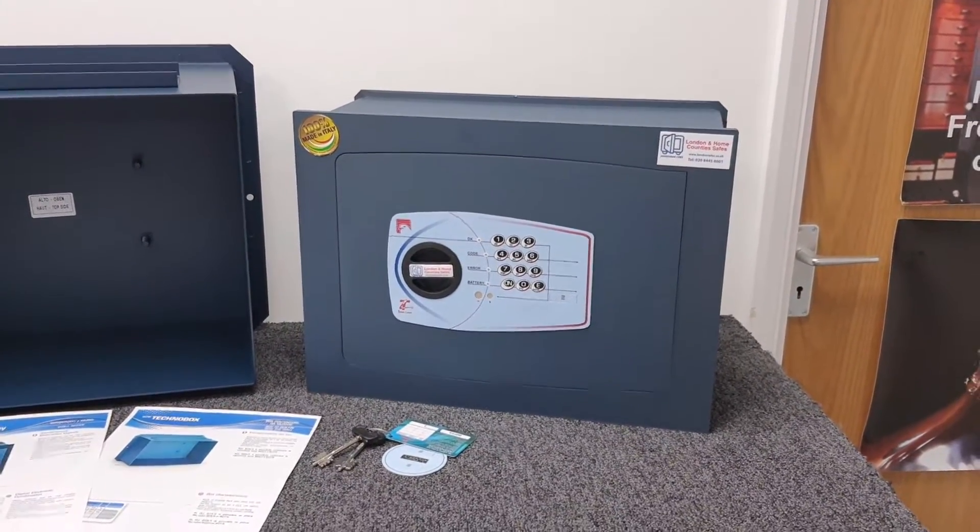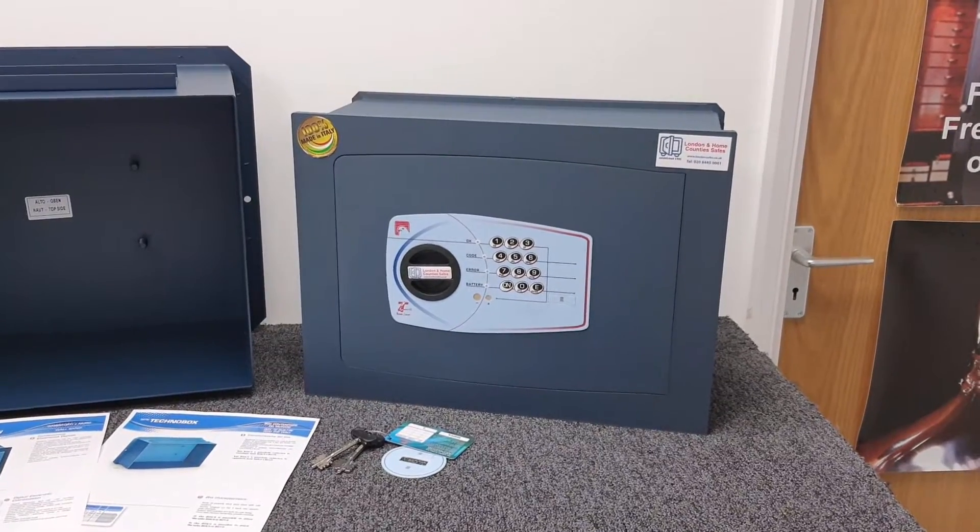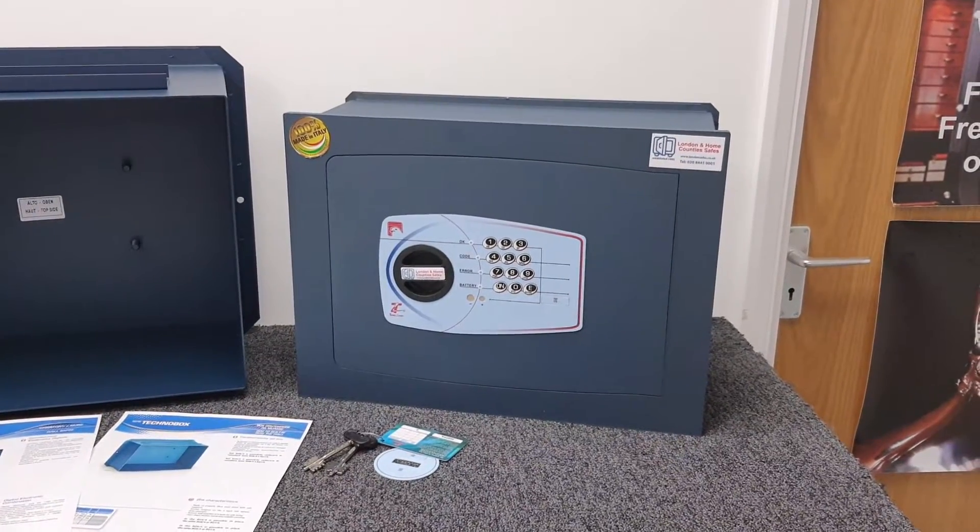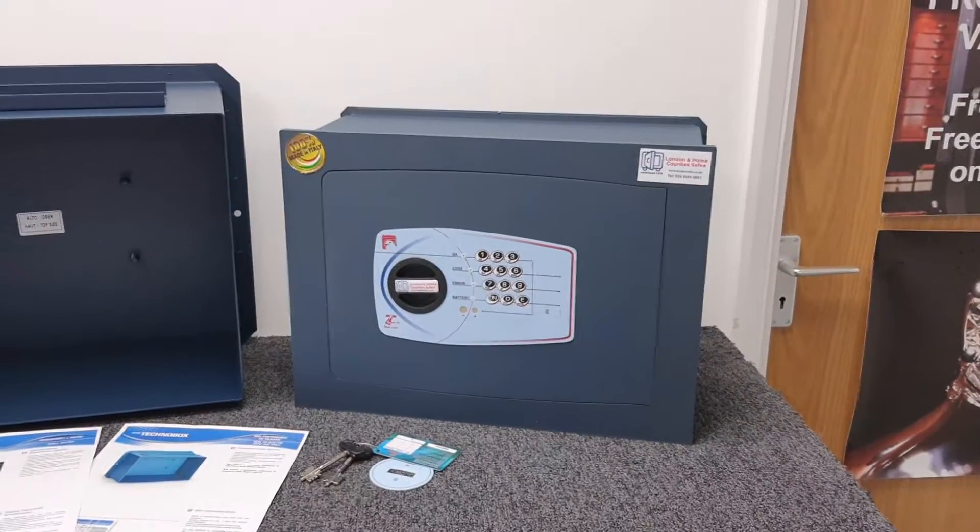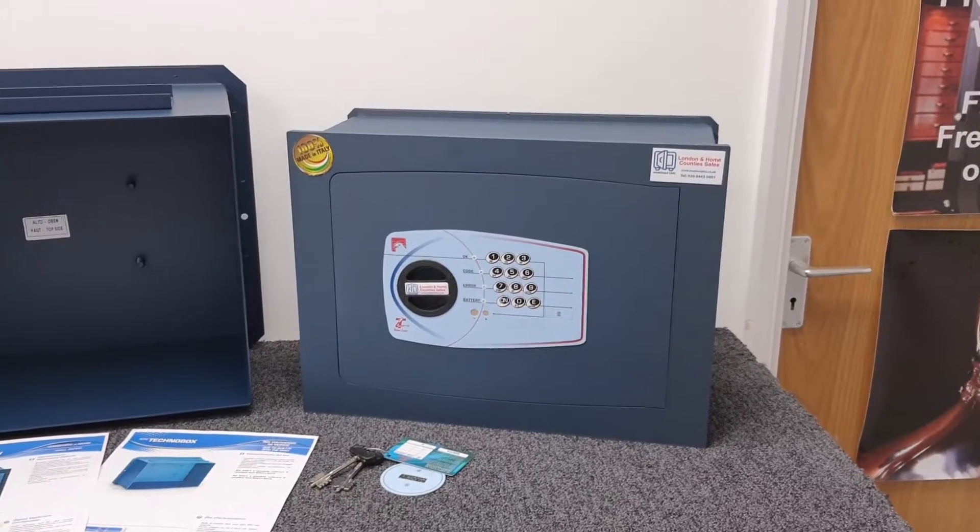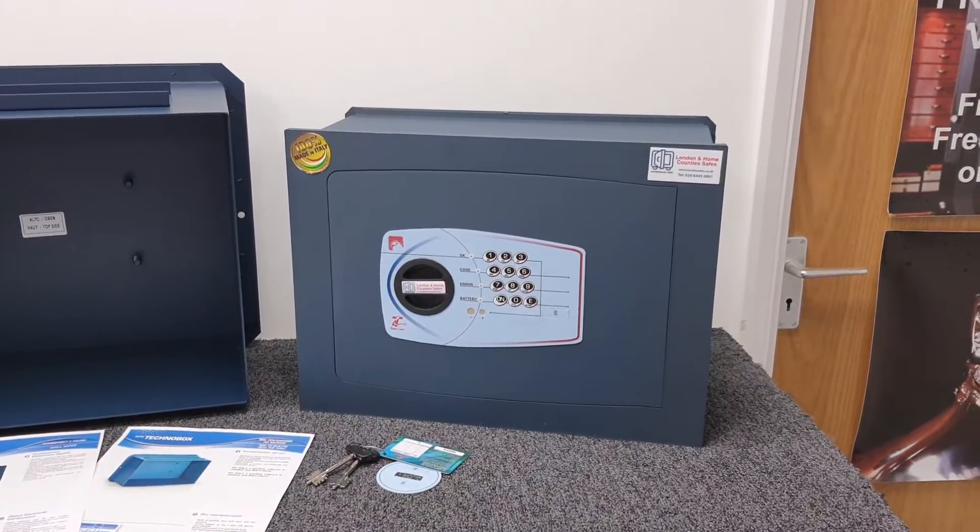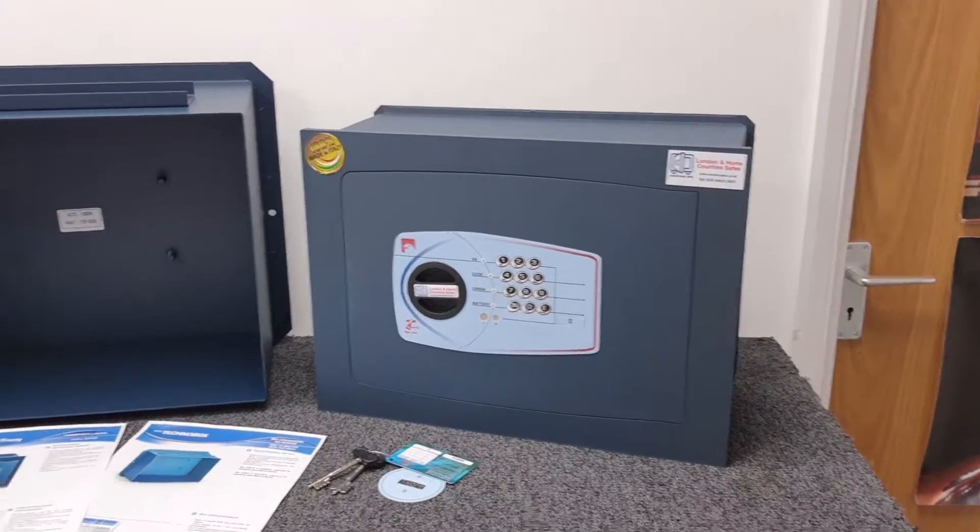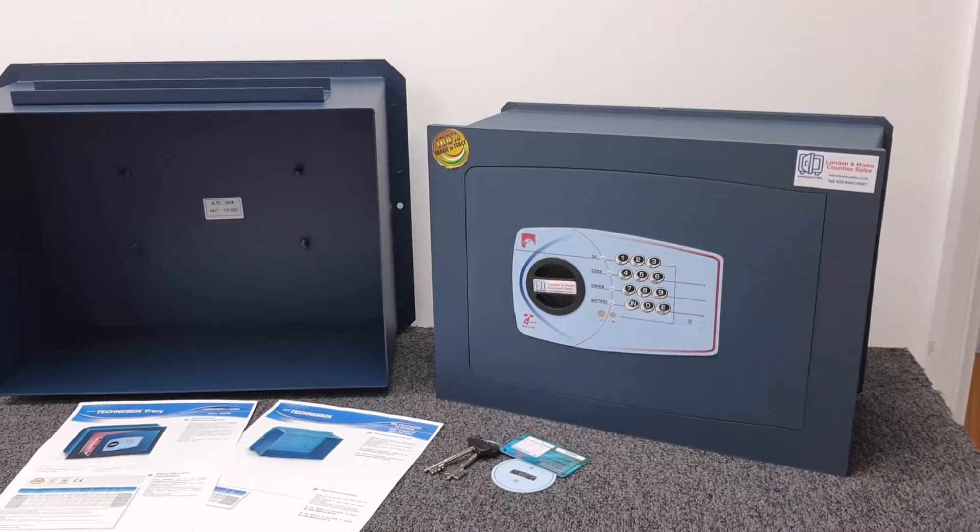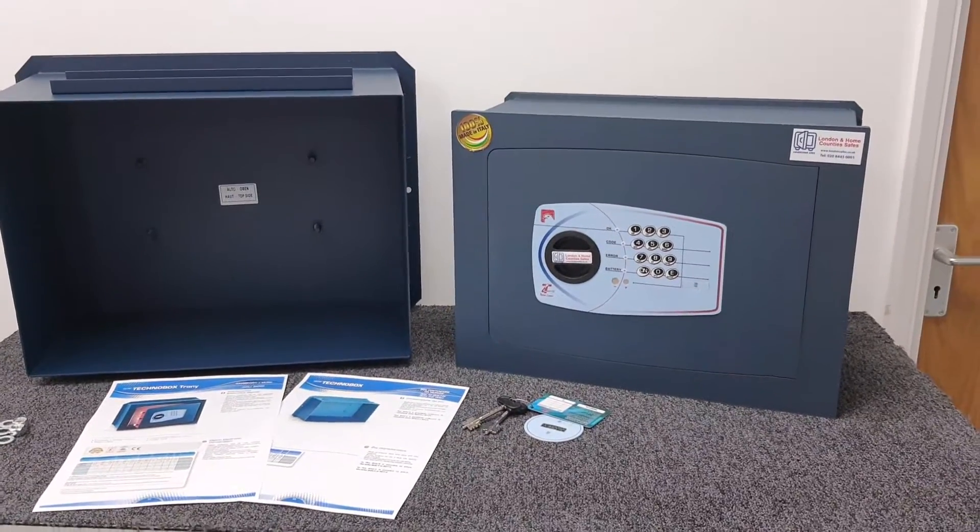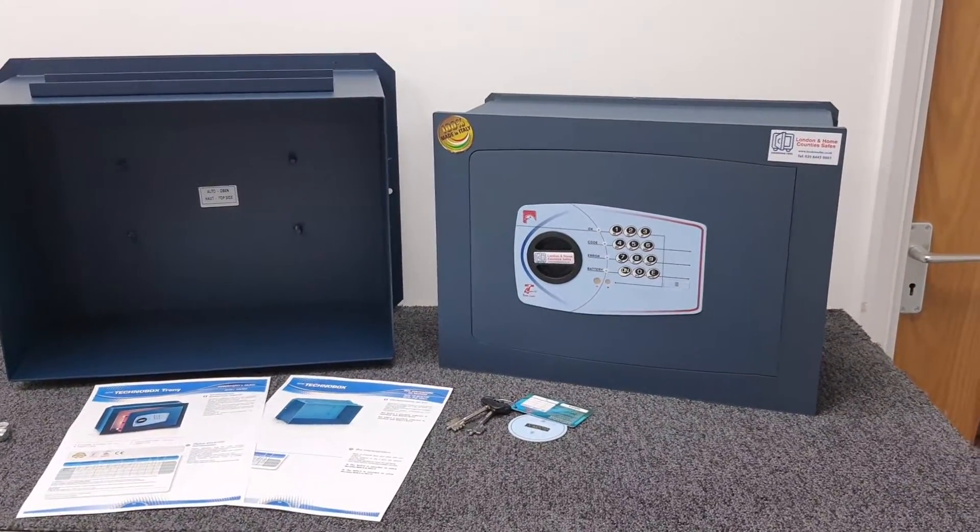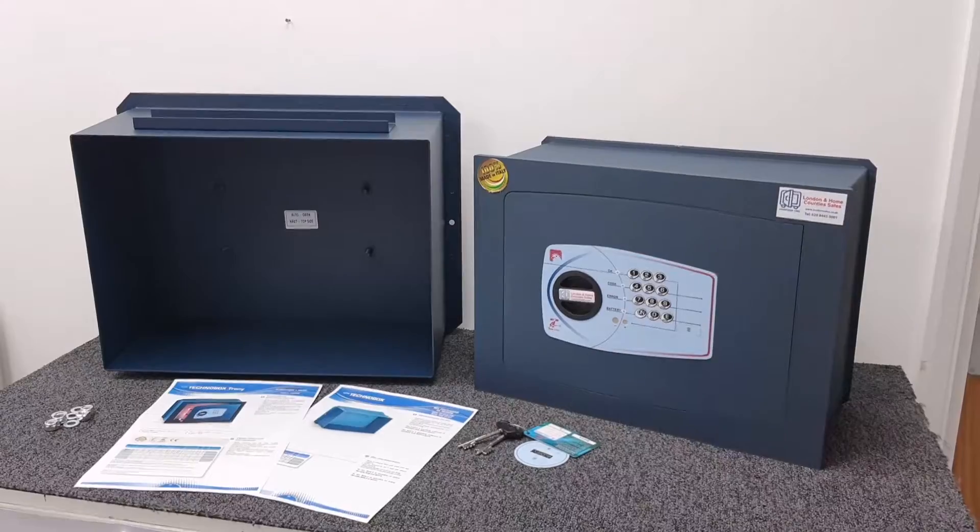The property developer or even the client themselves have given no consideration whatsoever to a safe, and then it's all finished. The underfloor heating is in, wires in the walls, and they contact us wanting a safe. It can be a real problem finding somewhere to install it.